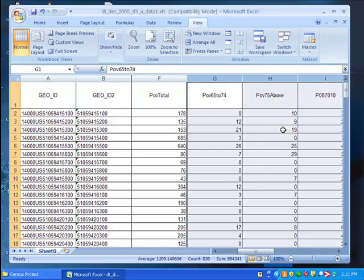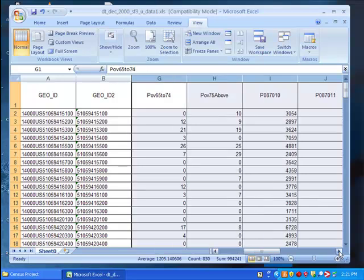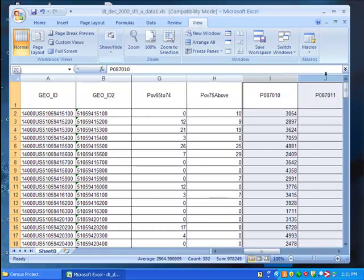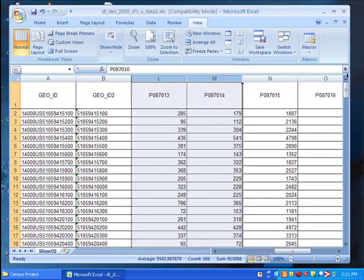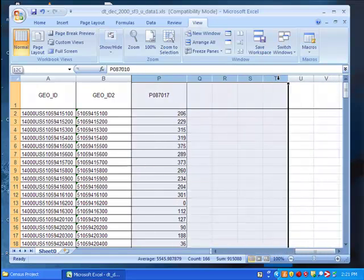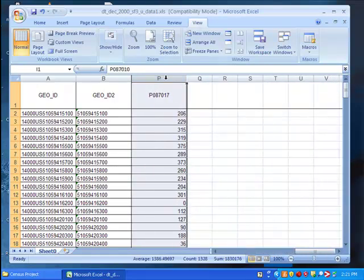We can also delete the columns of data to the right of our POV75 above column. So select all of these, right click, and hit delete.